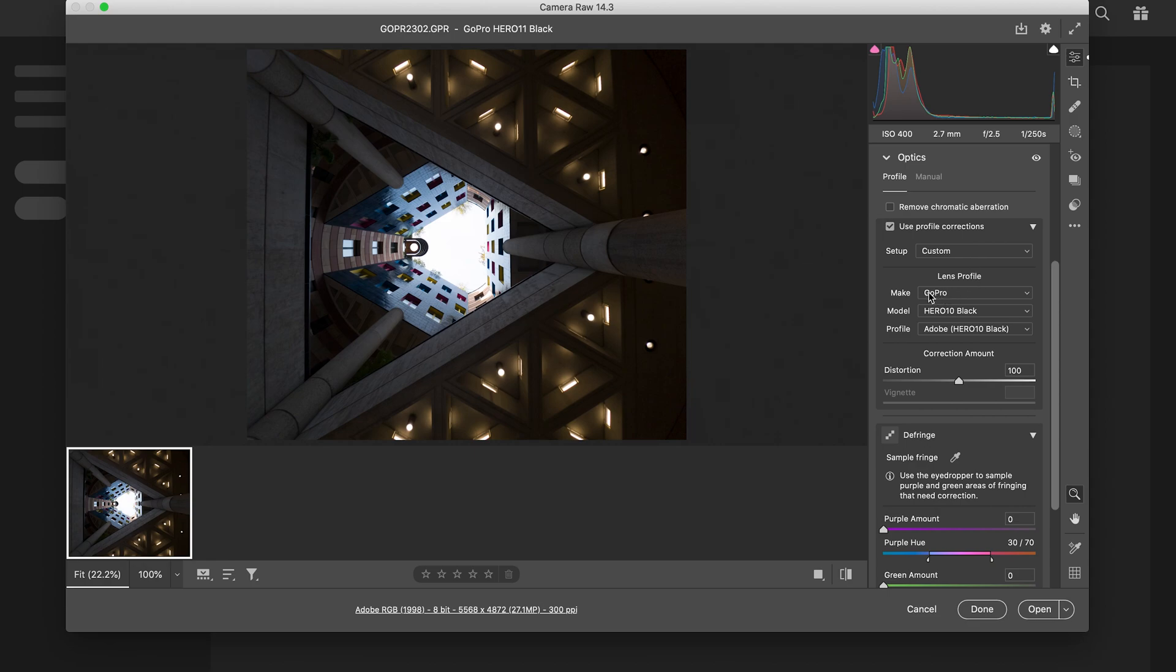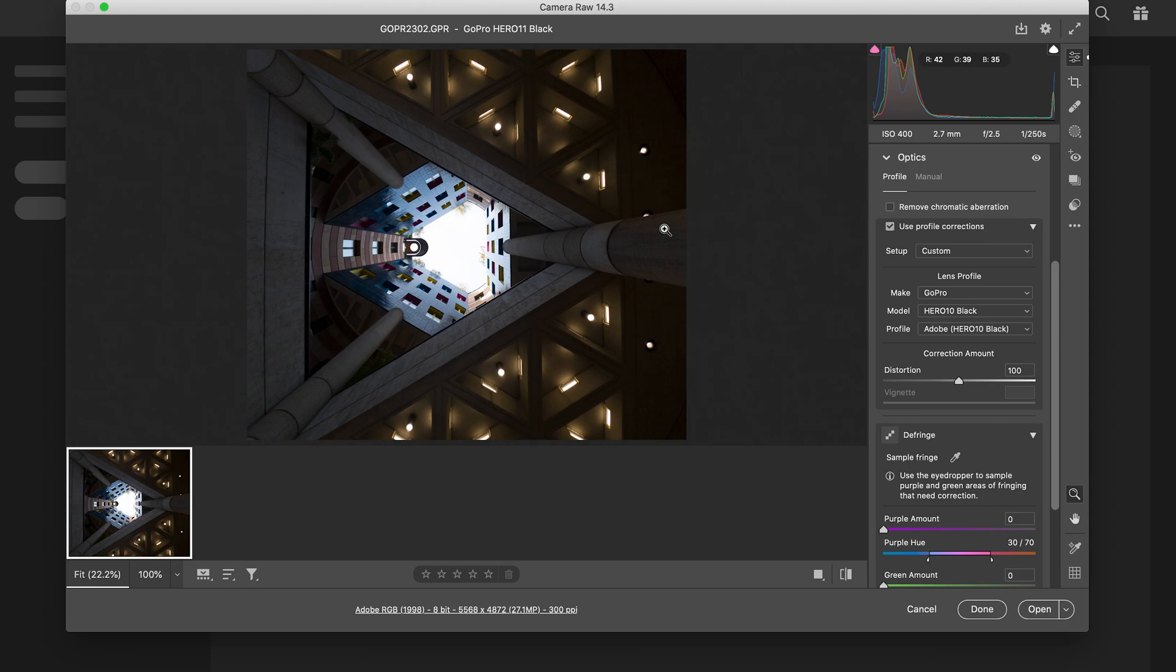We don't have Hero 11 here, but it works just as fine and it gives you the same view that you had on your GoPro itself, on the GoPro screen. So that's literally the first thing I do.